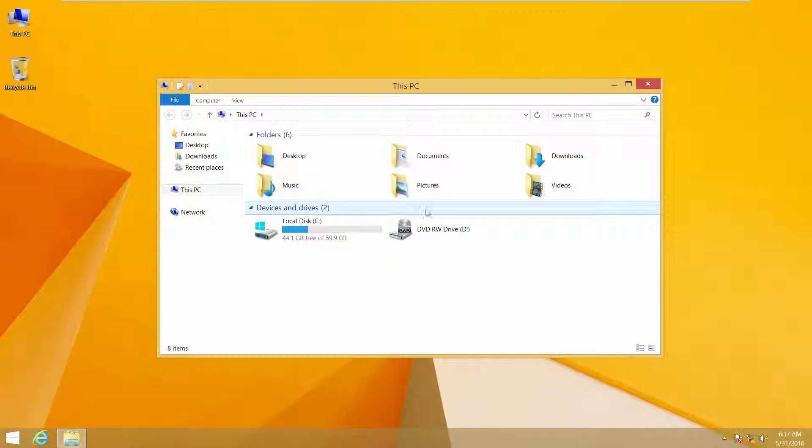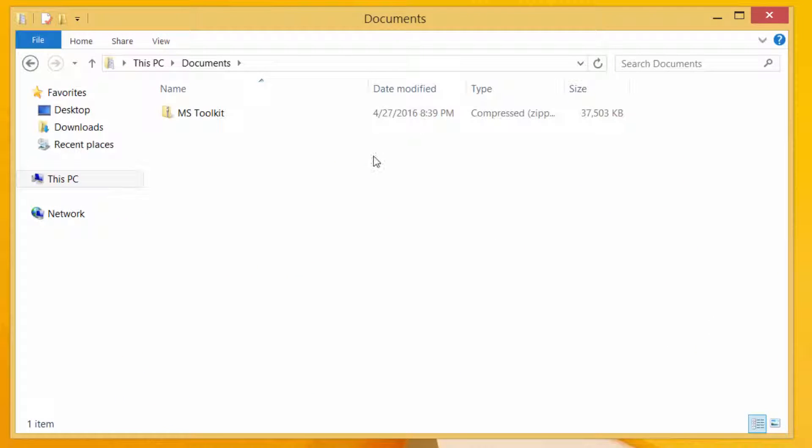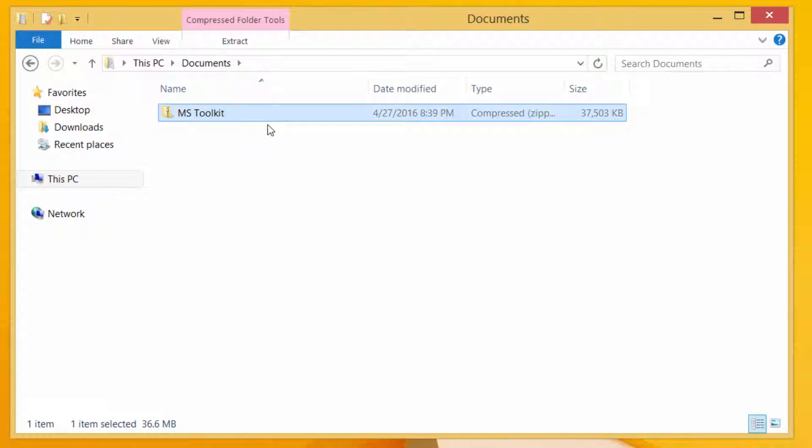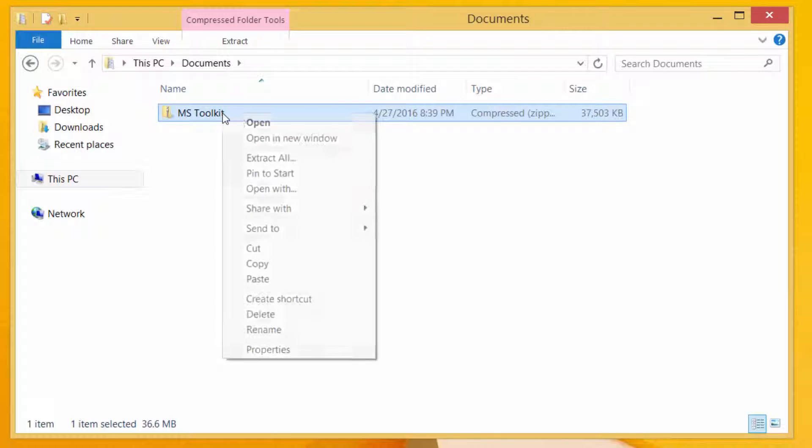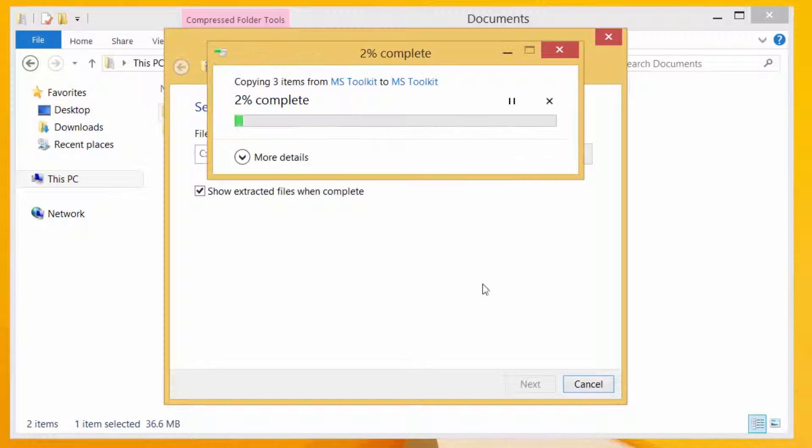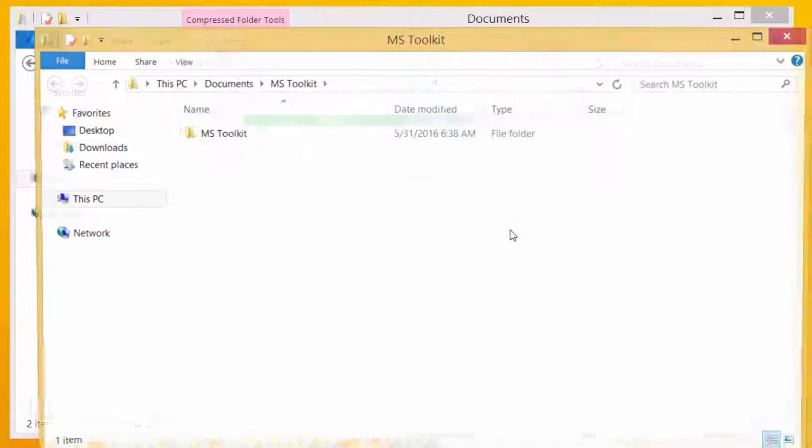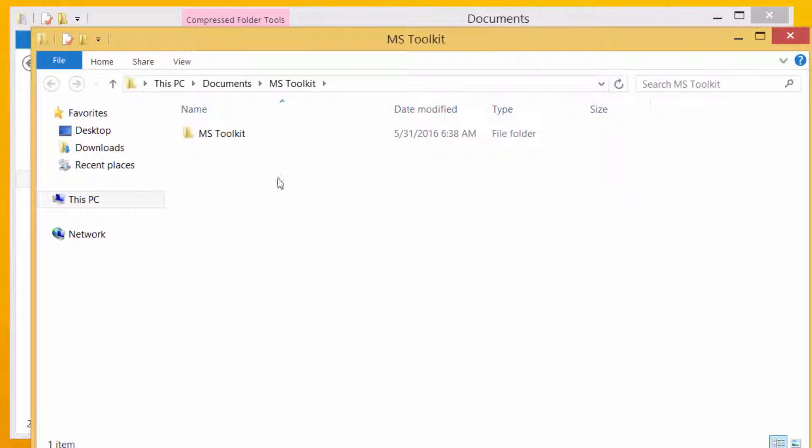First, download Microsoft Toolkit. Download link is given in the video description. Extract Microsoft Toolkit. Extract completed.